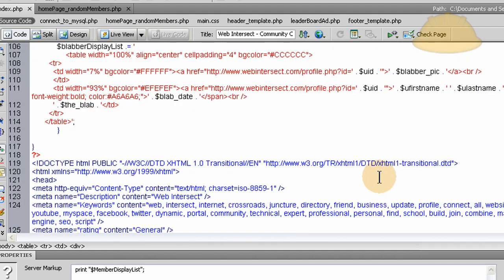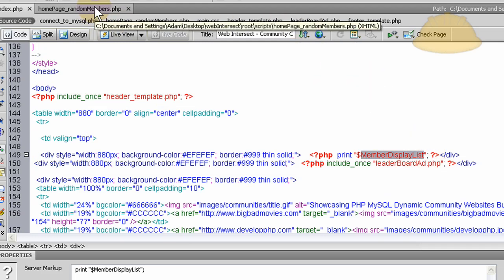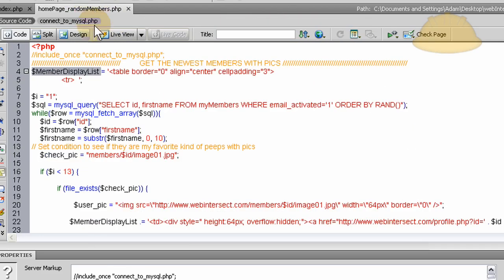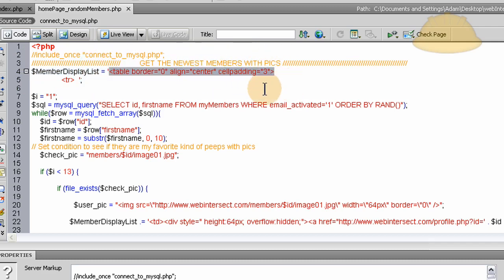Member display list. Right there. That's where it feeds in from this included file. So we start that variable right here. And we start it with the table that we want to use and the styling on that table. And we just open the first table row. And then we close the variable there.